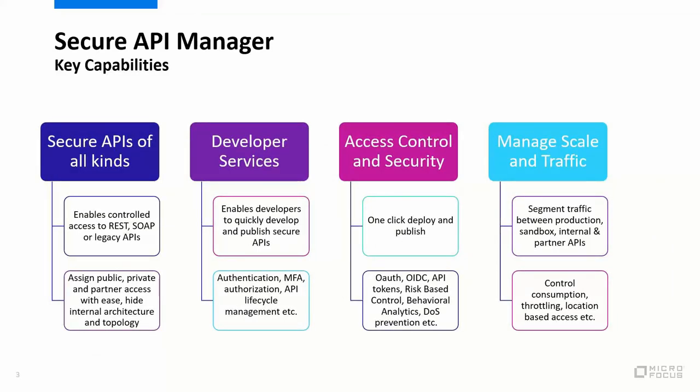Some of the high-level capabilities that you would expect from Secure API Manager is its ability to secure all kinds of APIs. This could be your REST APIs, SOAP or legacy APIs, all of them managed and secured in a single place. You have abilities to assign public, private, and partner access to your APIs, provide you better controls on who gets to access what kind of APIs, apply the right level of external and internal API architecture, and you should be able to look at things such as securing your internal applications, exposing APIs to the right set of people.